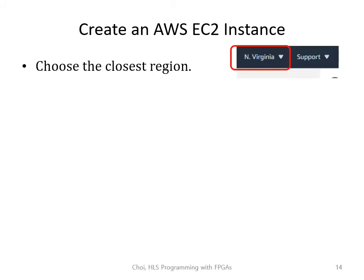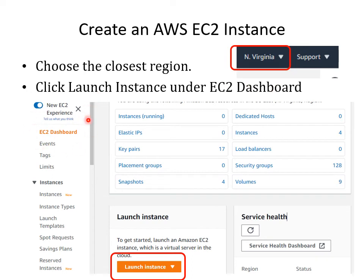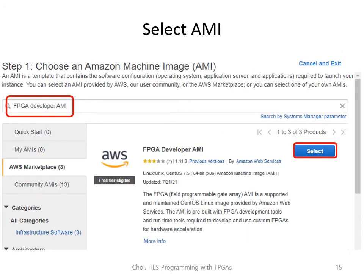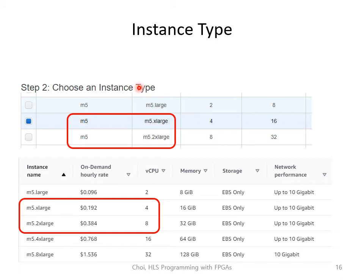Next you need to choose the region to launch the instance. You can choose the region closest to you, which you can do in the upper right part of your screen. Then click on EC2 dashboard and click on launch instance. Then you need to select your AMI, search for FPGA developer AMI, click on AWS Marketplace, and select it. Then select the instance type. For now you can choose either M5.xlarge or M5.2xlarge. If you want to speed up the compilation process or if the compiler complains about lack of memory, you may want to switch to a larger node later, but beware of the hourly rate of using these instances.